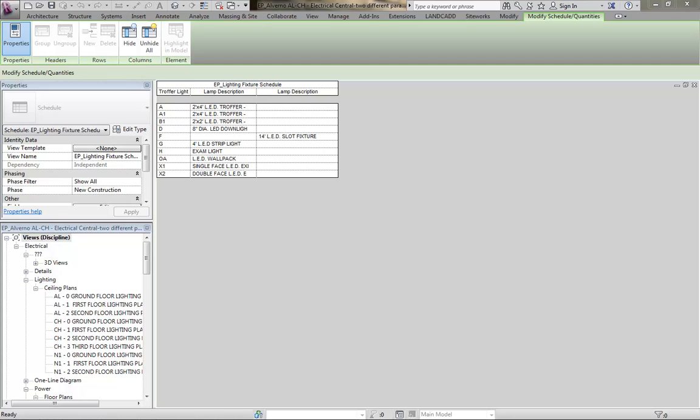I went ahead and saved a version of your project, and you'll notice here that for LightFixterF, I created a new schedule as well. There are actually two different parameters called lamp description, and if I bring them both into this schedule, you see the value for one and not for the other. That's kind of typical for a lot of the parameters, so that is the problem why your parameter values aren't showing up for F, because technically they're different parameters.